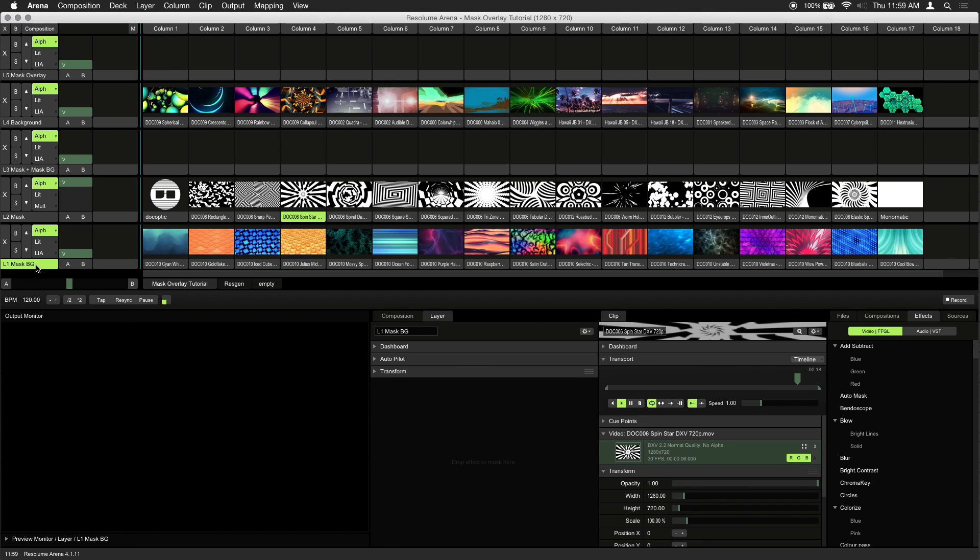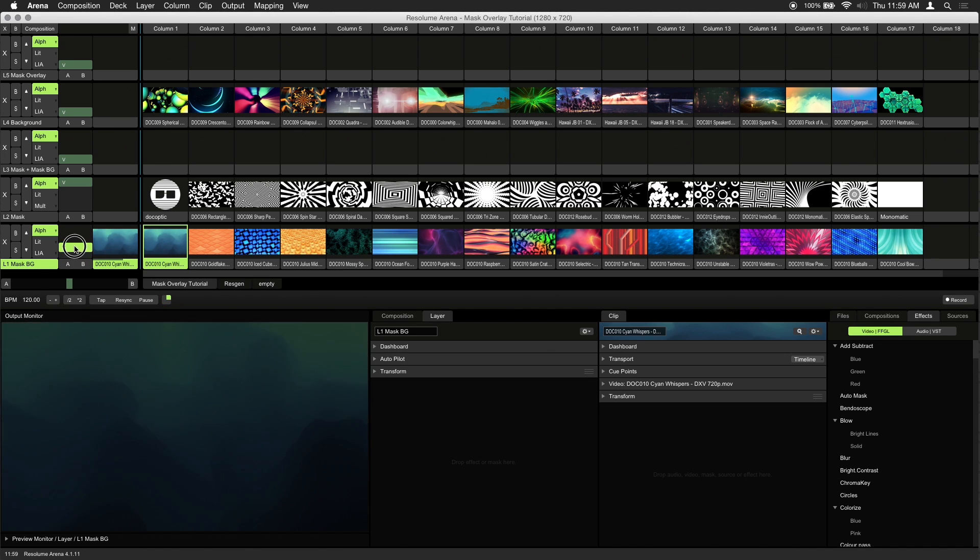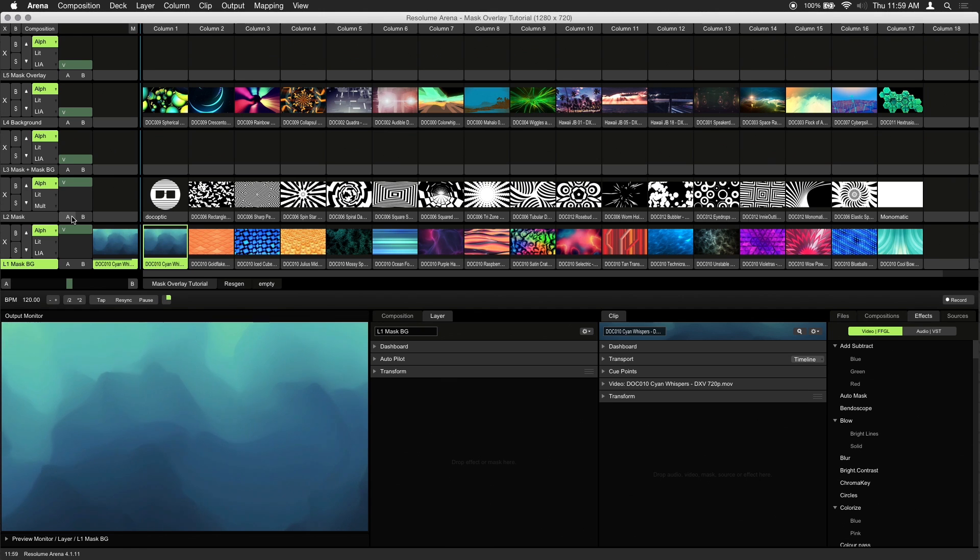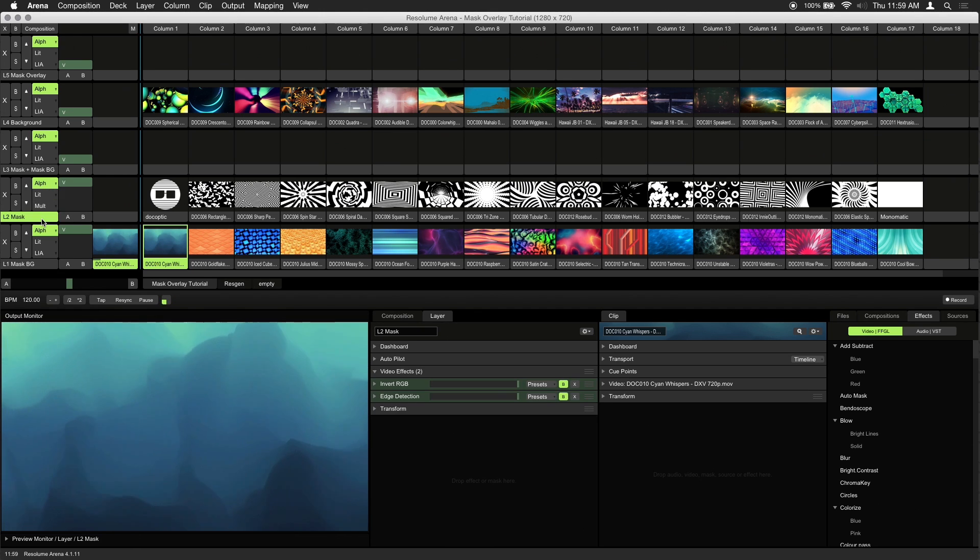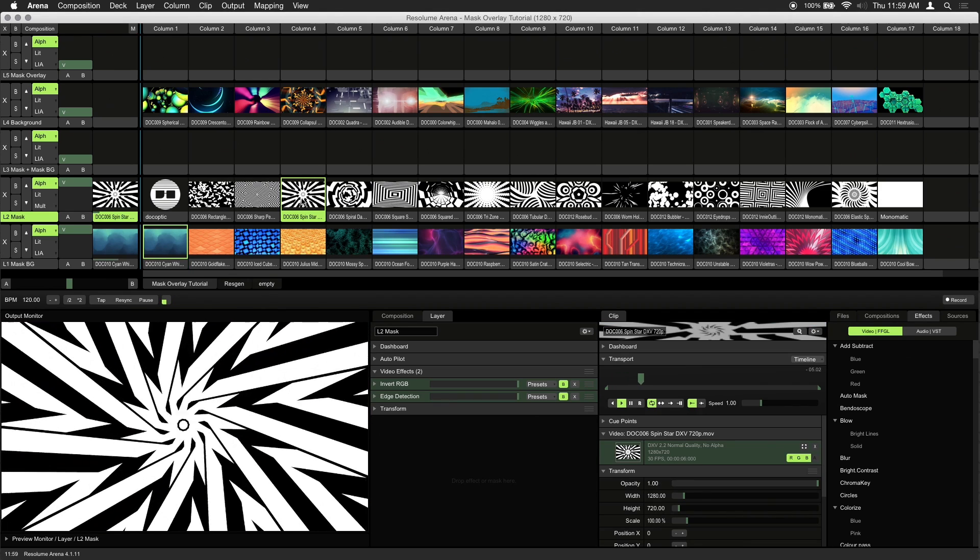Our first and bottom most layer is our mask background. This is the footage that will be visible inside of our mask. Make sure that the mask background layer has full opacity. Our second layer is our mask layer. We'll be using black and white loops as our mask.